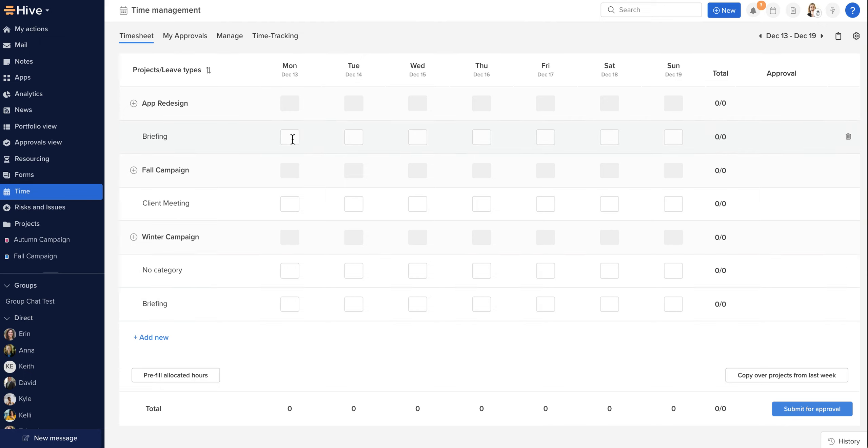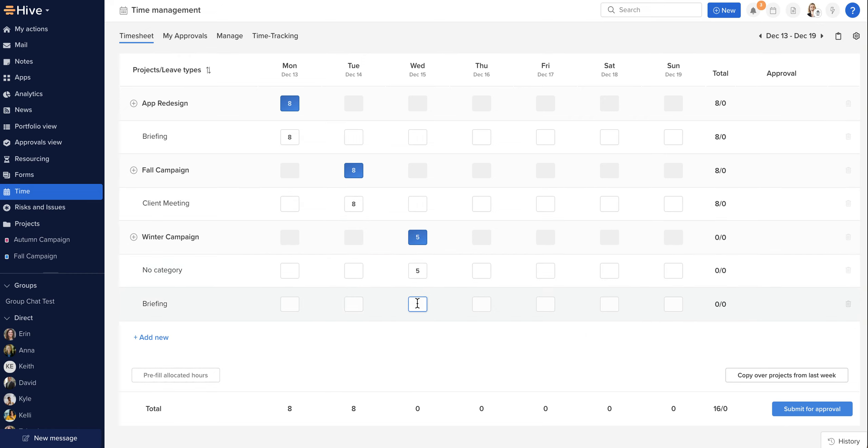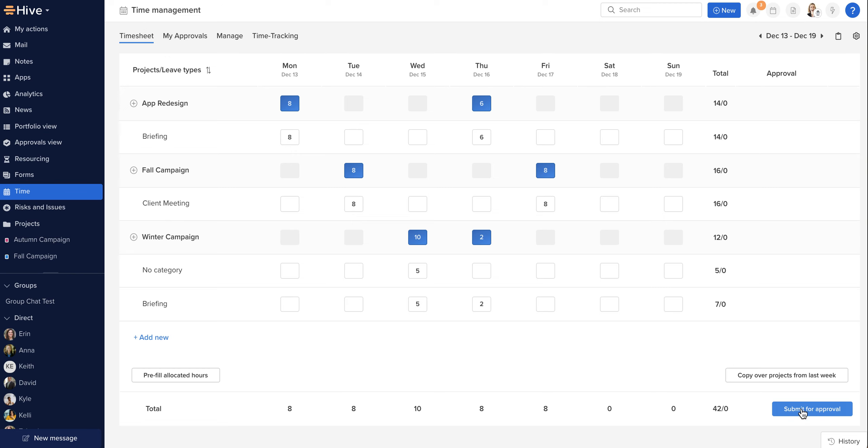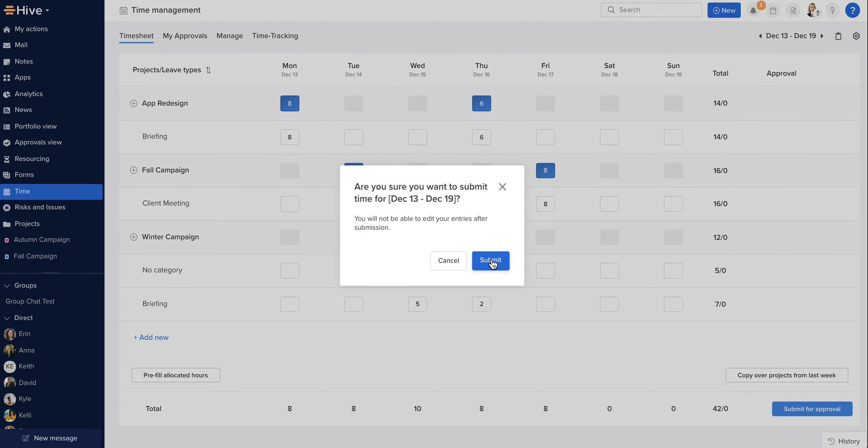So I'm going to add my time now to this project, and we do that by adding the number of hours we have worked into each of the cells for the relevant day. You'll also notice that at the project level, it's rolling those up to account for you. Once I've done that, I'm ready to submit for approval, and I do that with the button on the bottom right hand corner. It will prompt me to confirm that I wish to submit.